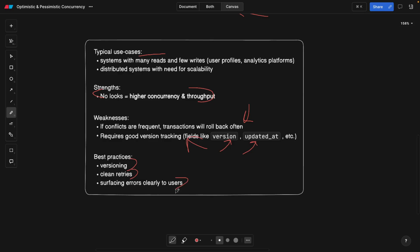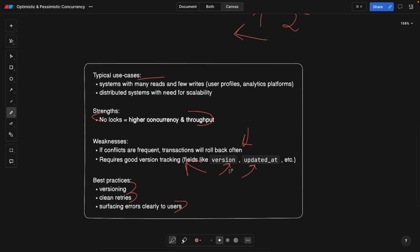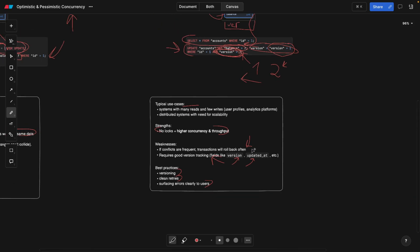And also best practices. As we said, you need to have versioning. Your retries should be robust. And showing, telling the users that, hey, there's an error because we need to roll back the transaction, it's probably not ideal. You need to find a creative way of telling the users, hey, sorry, something went wrong. Please retry again. As simple as that.